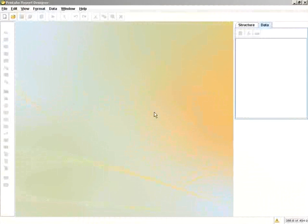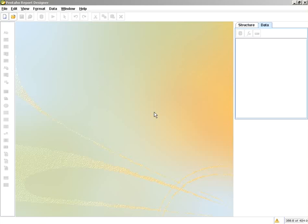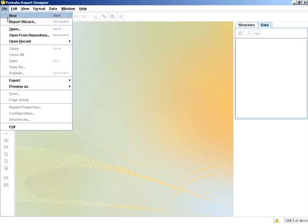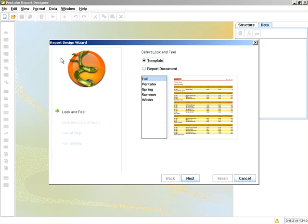In this next section, we're going to create prompts and parameters. I'll start off creating my report with the report wizard.